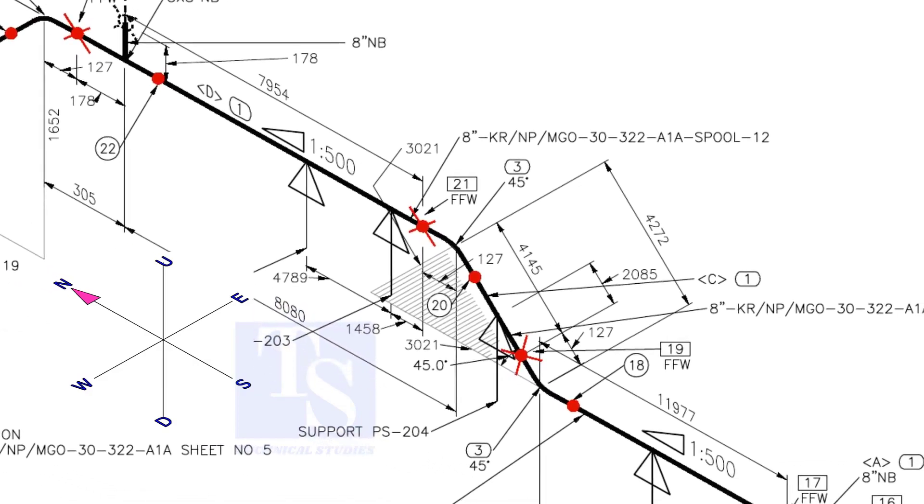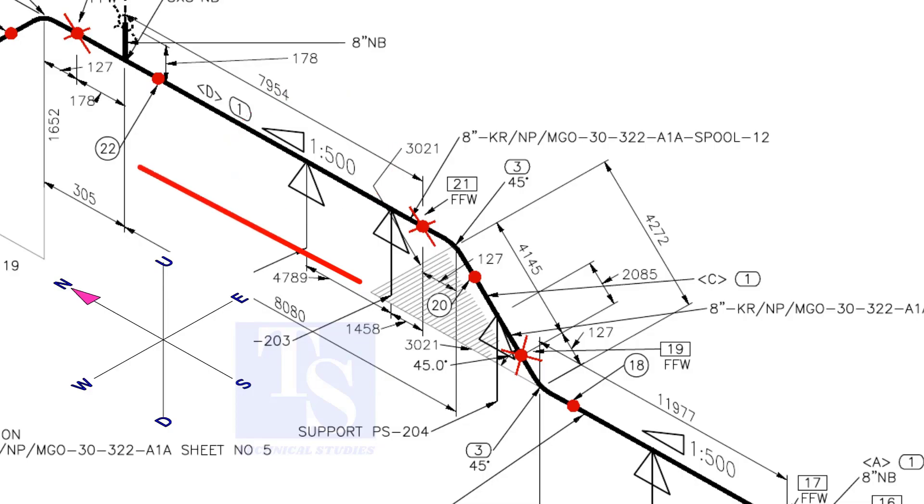What does this triangle 1 east to 500 mean? It means the pipe is sloping towards the north by 1 mm in every 500 mm long.